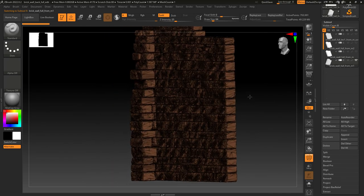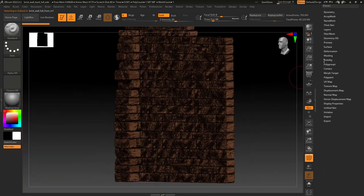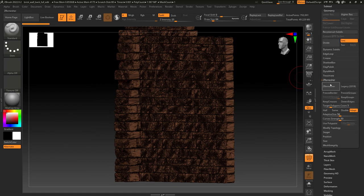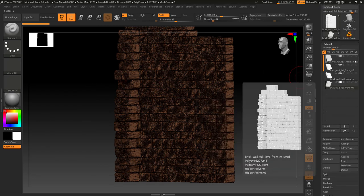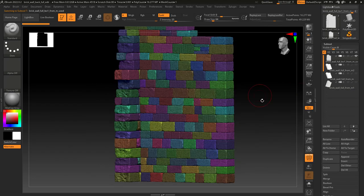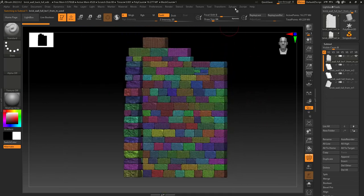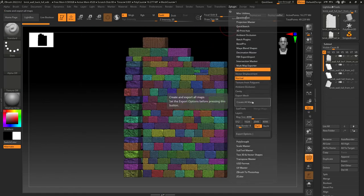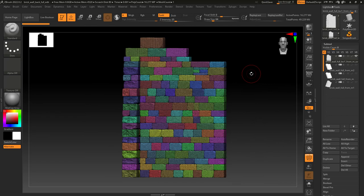Then we just send the level 1 to Maya to do the UVs, import it back to ZBrush, and project again the details from the original sculpt. Once you have your clean mesh just export out the displacement and normal maps.